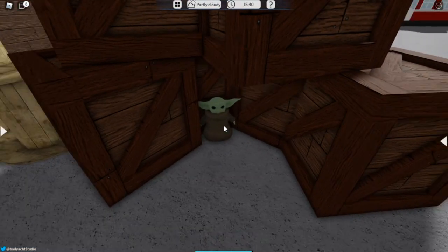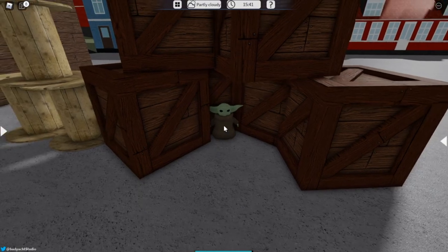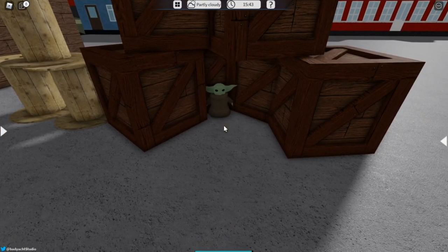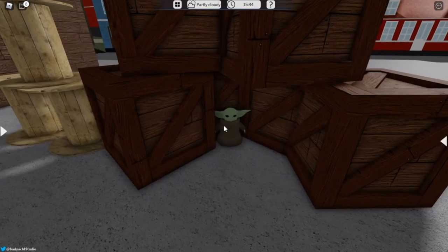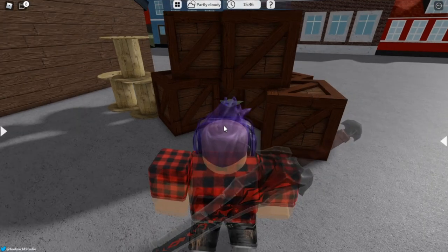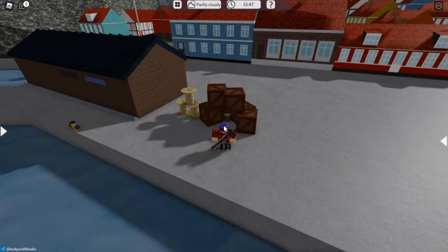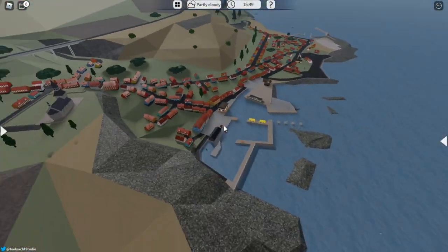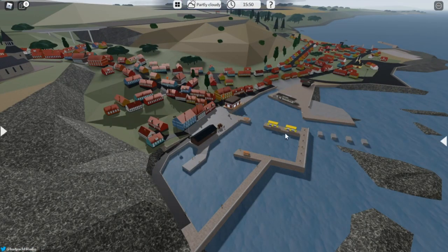Now as you can see, this is baby Yoda right here, better known as Grogu from the Mandalorian. You will find him beside these boxes right here, right next to the fishing point.